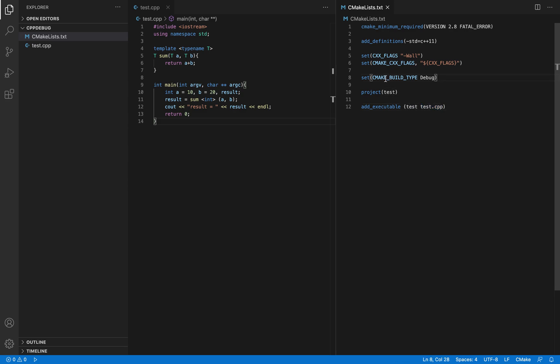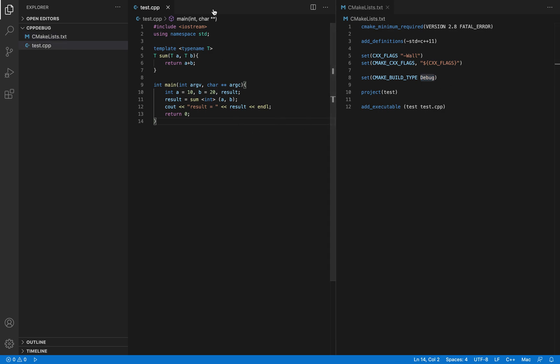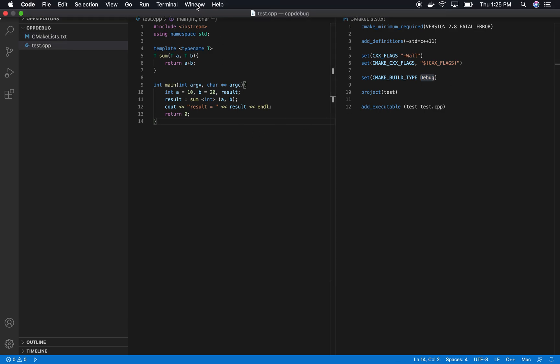Notice that I have the CMake build type set as debug. This is a must for building your executable with debug symbols in it. Let's build this application.